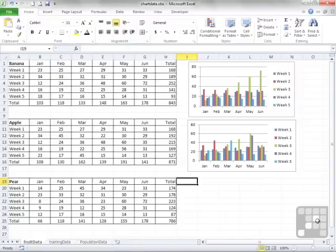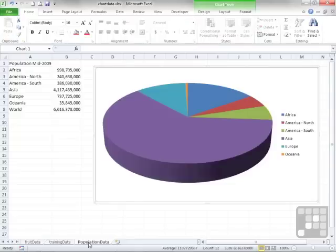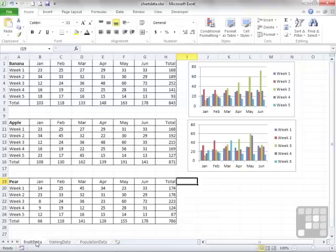You've seen in the previous lesson how to create a chart based on some data you may have, whether that's tabular data, columns of data, or a little mini table in our population dataset here. And you've seen that we've been able to create a pie chart, a line chart, or a column chart. Now although I effectively described that as the long way, it wasn't that long and it was fairly straightforward. But there is an even quicker way.